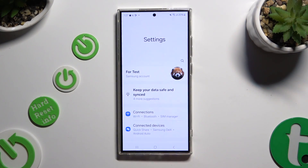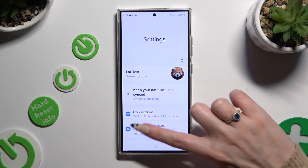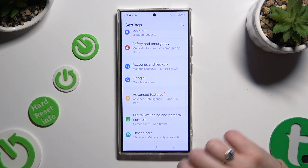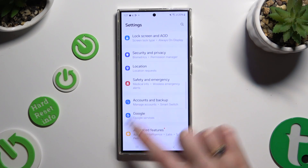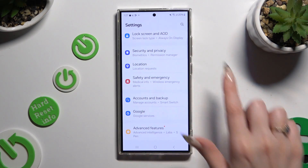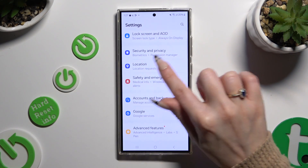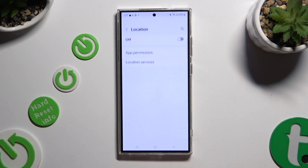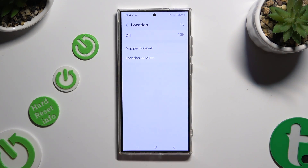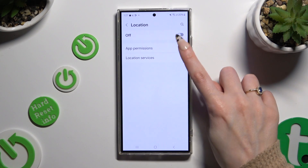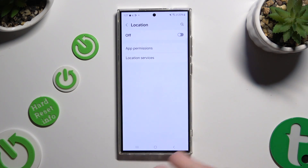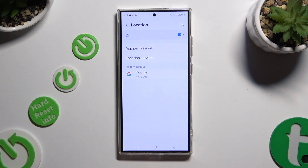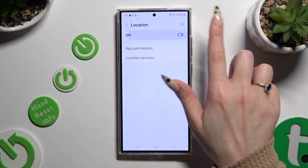Begin by opening settings and scrolling down to access the location section over here. Then click on the switcher at the top to turn it on or off.